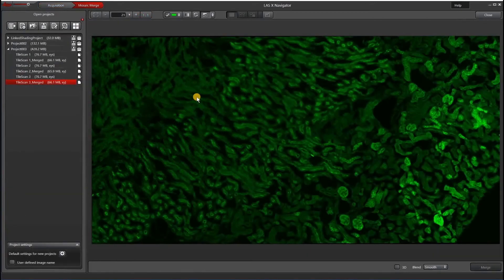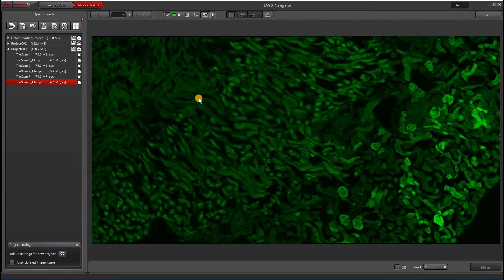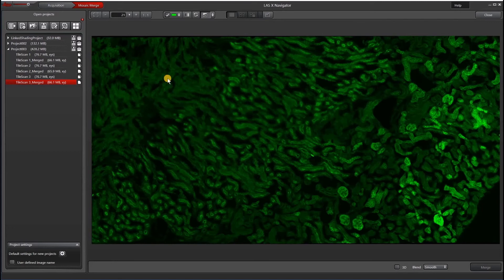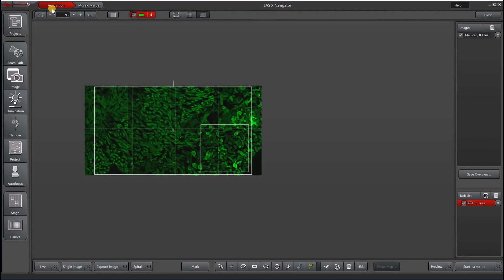Here's an example of an image that I took without AFC. You can see that there are some areas here that are very much in focus while others are out of focus. And while I can also apply a focus map to this piece of tissue, I can also apply adaptive focus control for hardware autofocus.